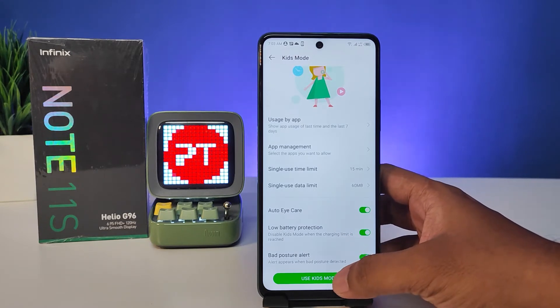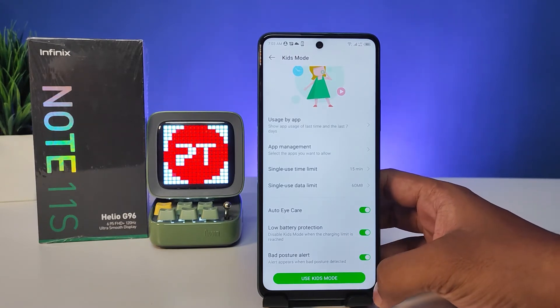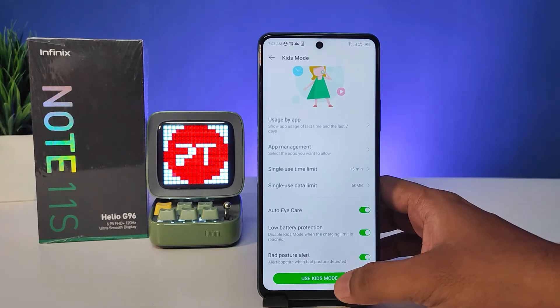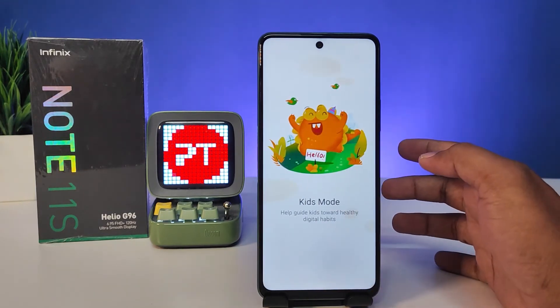Also you can select auto-care mode, low battery protection, or bad posture alert. Then you can enter into Kids Mode.